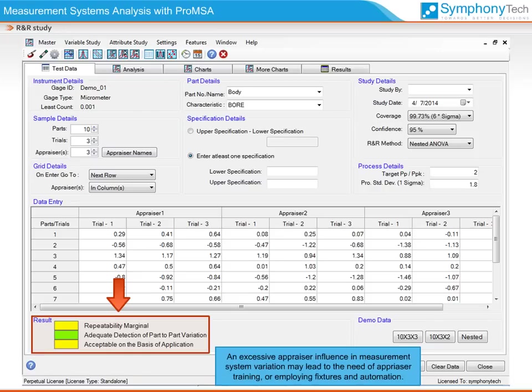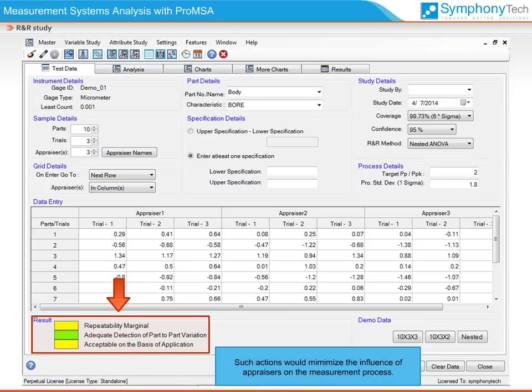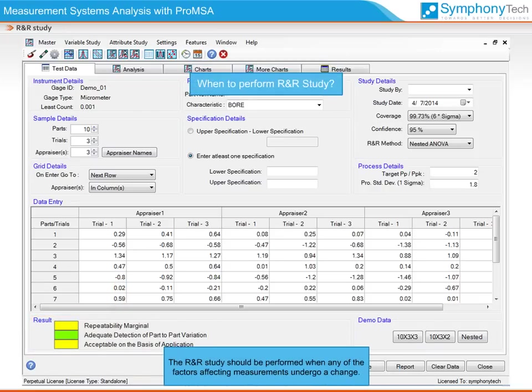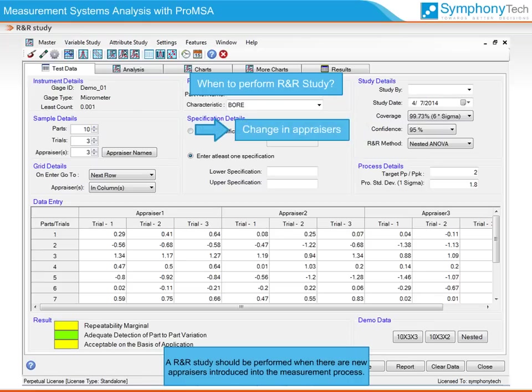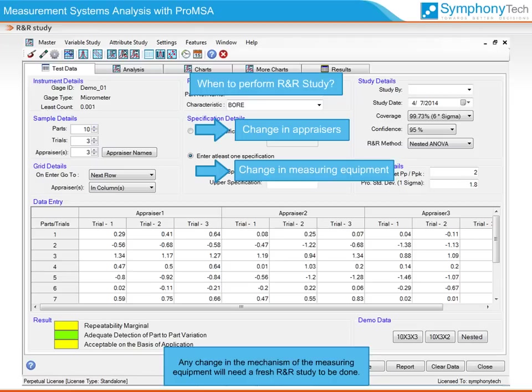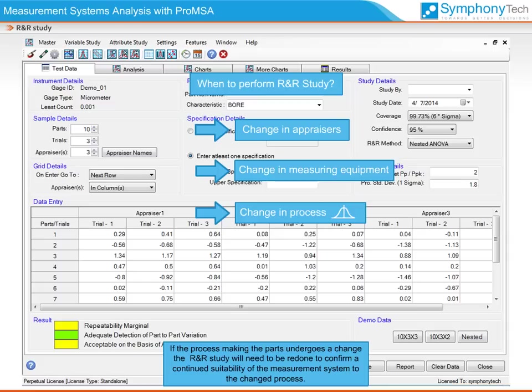An excessive appraiser influence in the measurement system variation may lead to the need for appraiser training or employing fixtures and automation. Such actions would minimize the influence of appraisers on the measurement process. The R&R study should be performed when any of the factors affecting measurements undergo a change — such as when new appraisers are introduced, when the mechanism of measuring equipment changes, or when the process making the parts undergoes a change requiring confirmation of the measurement system's continued suitability.